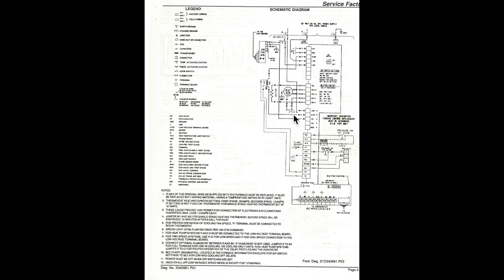All the sensors feed into this control, and it determines what to do depending on what the sensors tell it.